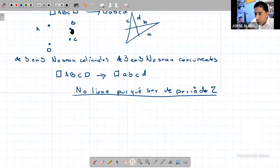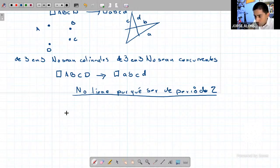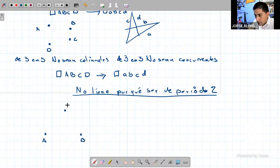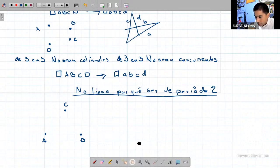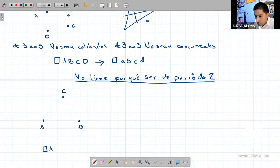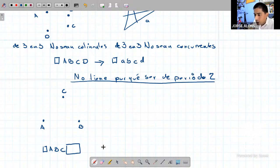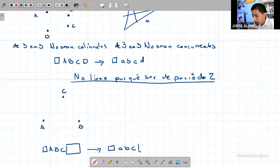Yo puedo elegir cuatro puntos al azar. Los tres primeros puntos los elijo formando un triángulo: A, B, C. Hasta este momento he elegido tres, todavía puedo elegir un cuarto punto. Y tengo que elegir cuatro rectas: A, B, C. Por el momento solo voy a elegir tres de ellas.